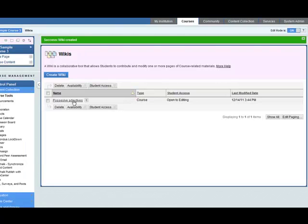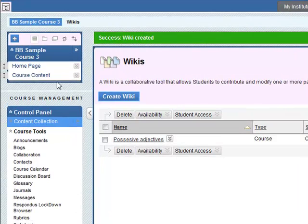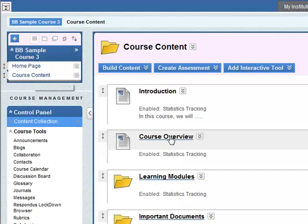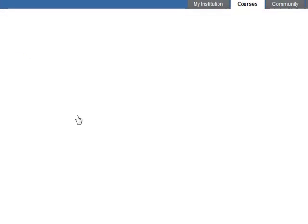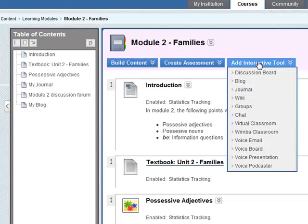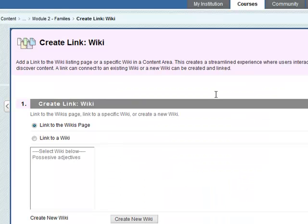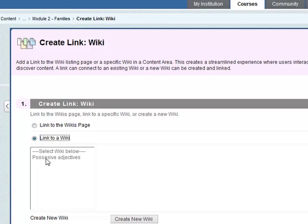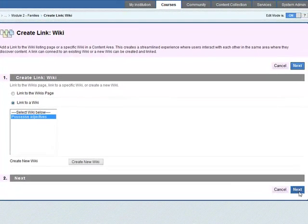Now we need to add this wiki to the content area so let's go to Course Content, Learning Modules, Module 2 and up here we go Add Interactive Tool, go to wiki, link to a wiki, possessive adjectives and then click on Next.